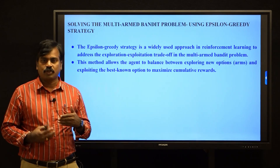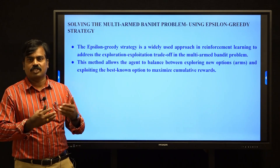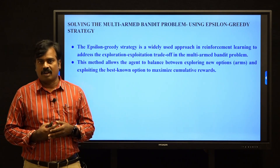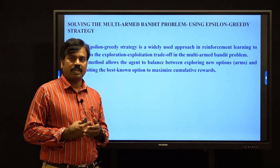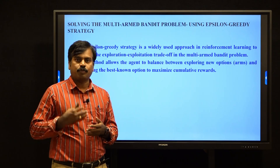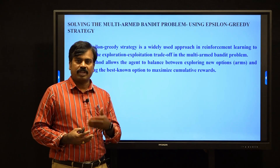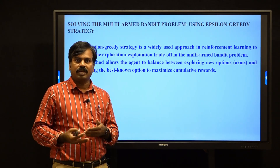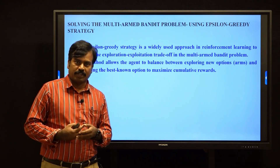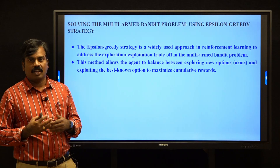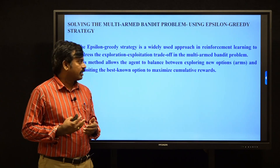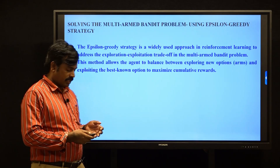We assume that is the best reward arm. So 1 minus epsilon times we do exploitation, and epsilon times we do exploration. That is the balance of the epsilon greedy strategy.